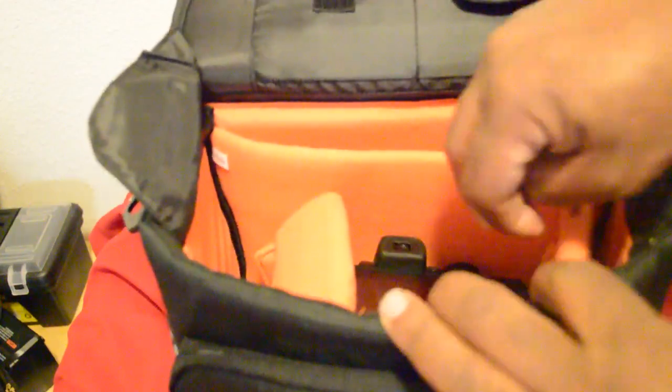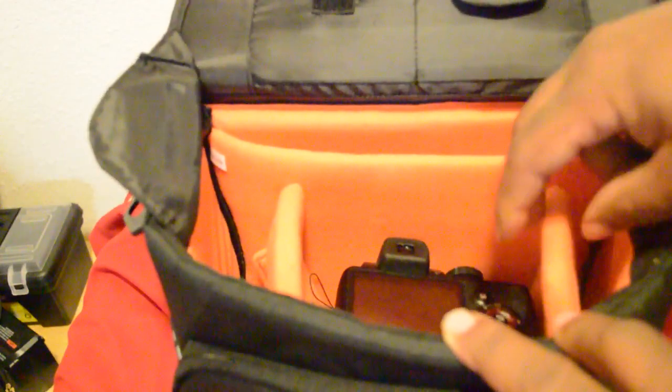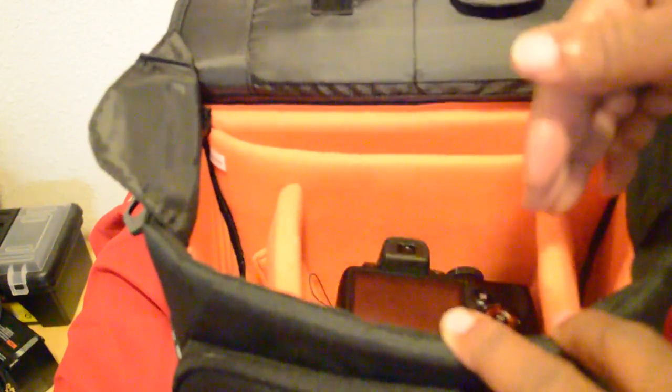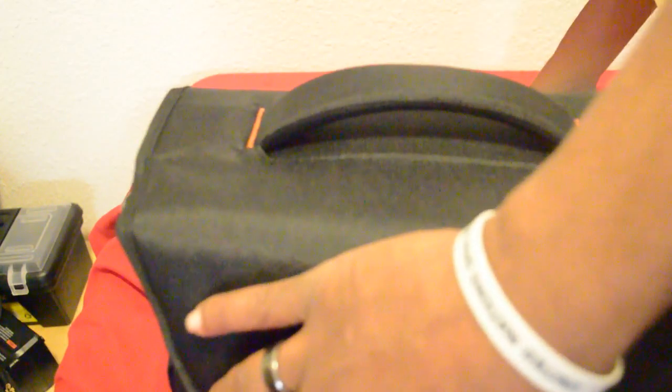And here is my Fujifilm camera, a little bit smaller than the DSLR. And these side pouches are adjustable. They're attached with Velcro so you can move them back and forth. It depends on what you need to put on the different sides of them. And I just got one memory card reader right here just to show you. Everything fits nicely.